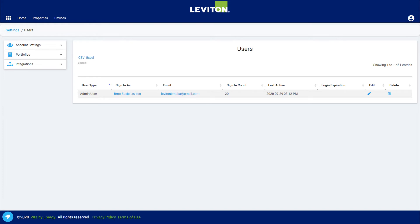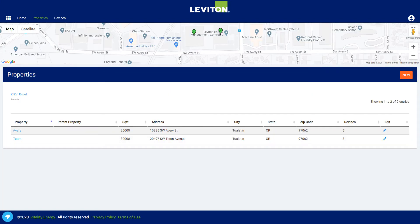BMO follows a simple structured organization. Everything begins with a user account. Once you have a user account activated, you can begin setting up your properties and assigning the metering resources and hardware to your properties. BMO doesn't limit the number of properties allowed, so you can create as many as you need. The properties view displays a list of properties with their addresses and the number of devices connected to each of them.